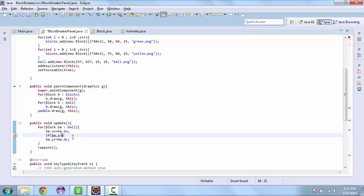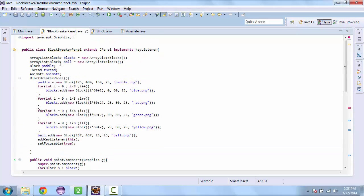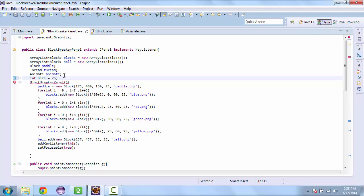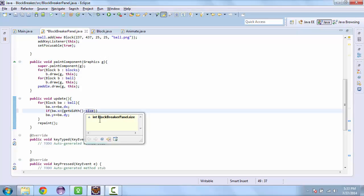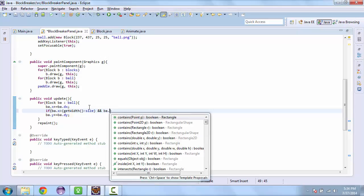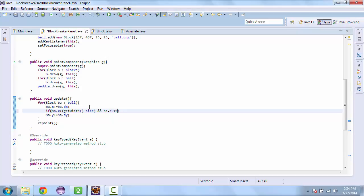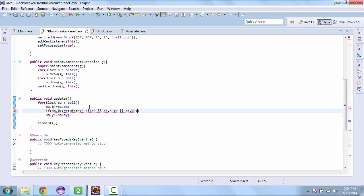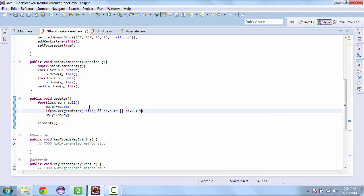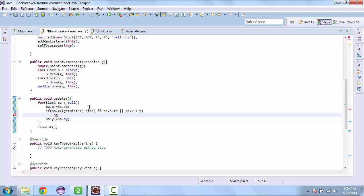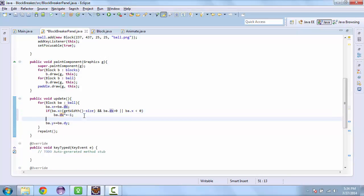So if ba.x is greater than the width — get width minus the size — we'll create an integer for the size of the ball, which will be 25. And if ba.dx is greater than 0, or ba.x is less than 0, we are going to change the x direction by multiplying it by negative 1: ba.dx times equals negative 1. We'll do a similar thing for the y-direction.